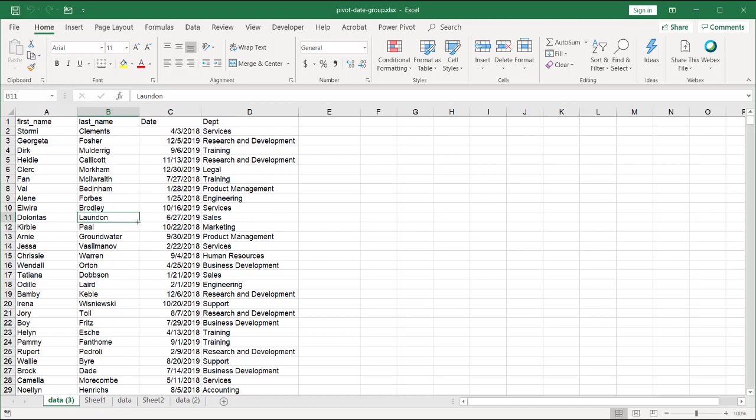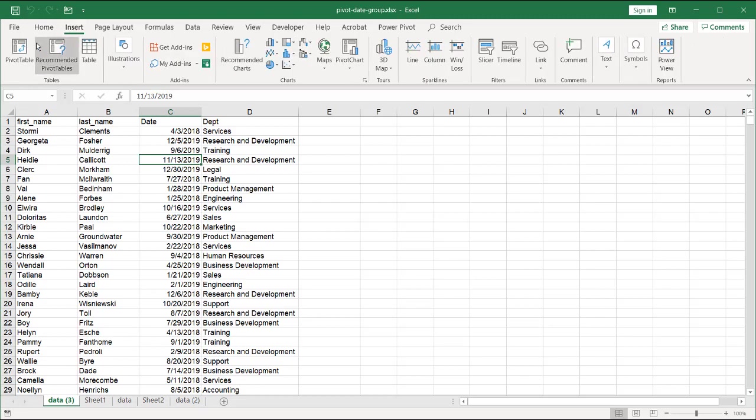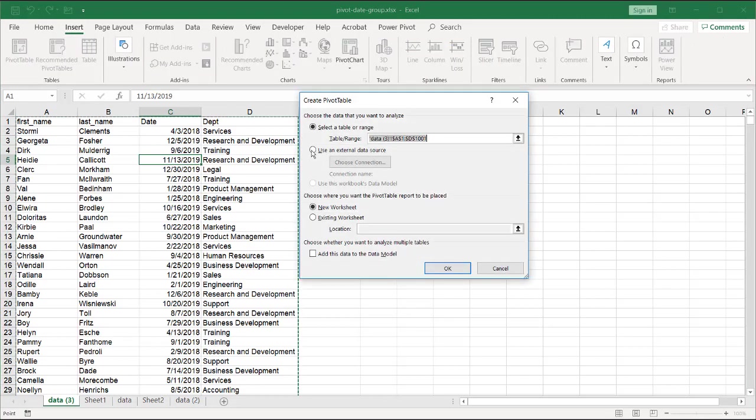So I have it automatically do it in my version of Excel because it didn't do it the first time because those dates were string text. There were texts, and it didn't do it, but since I've turned it into numbers, if I go to Insert, Pivot Table, New Worksheet, click OK,